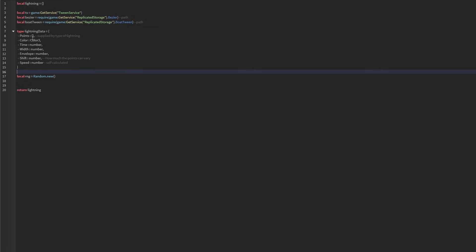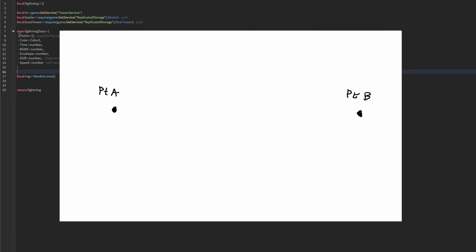The way the lightning module works is we're going to essentially take two points and create a bunch of points in between them, and then we're going to vary the position of those points so that it looks like lightning.